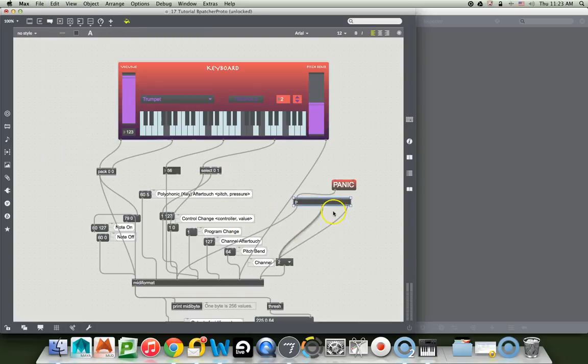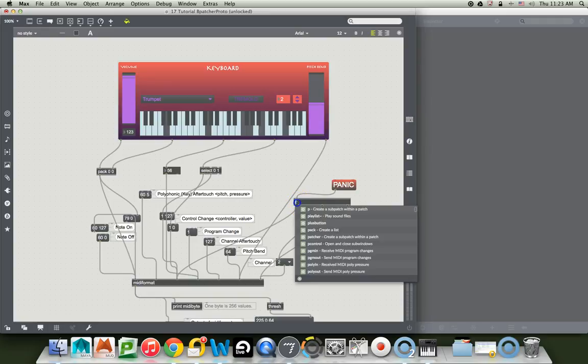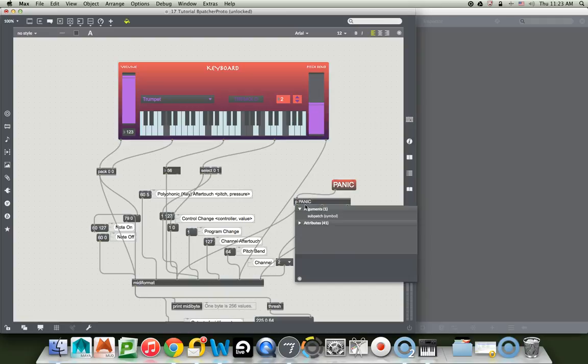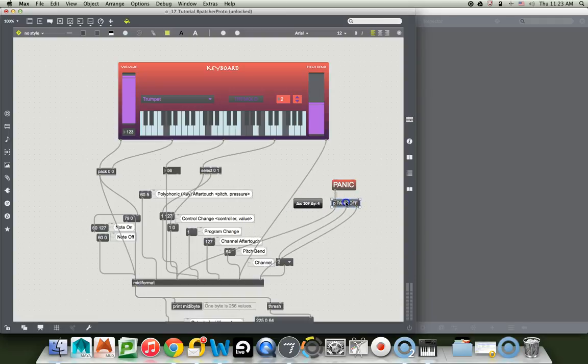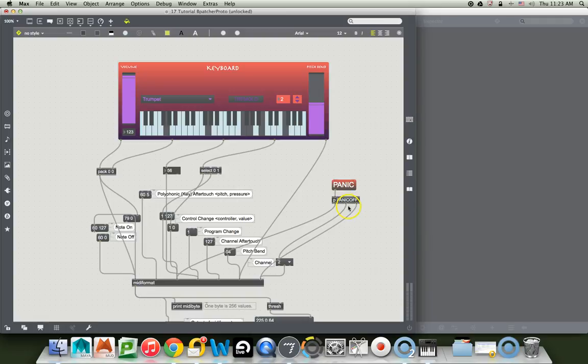And this is the patcher that we call panic off. There you go. I highly recommend the patcher panic off. Save it as something. You can copy this and put it in another patcher. And any time you build something with MIDI, put one of these in. You won't be sorry.